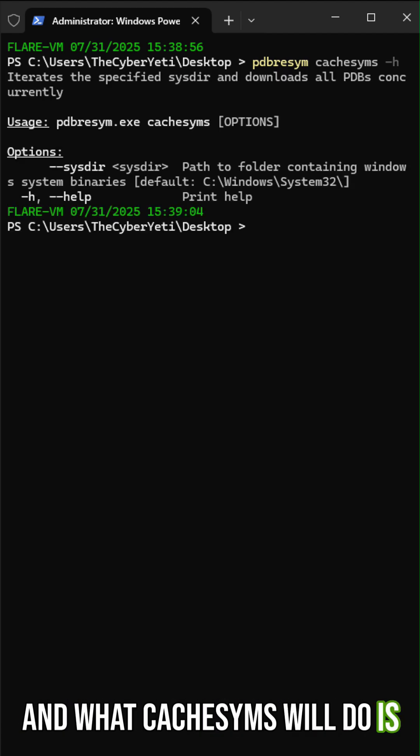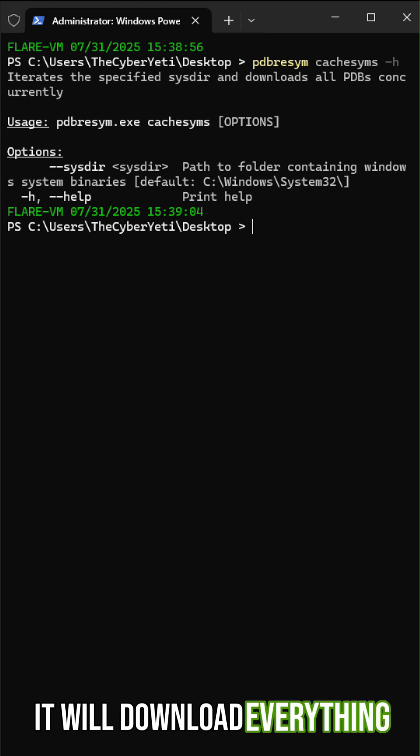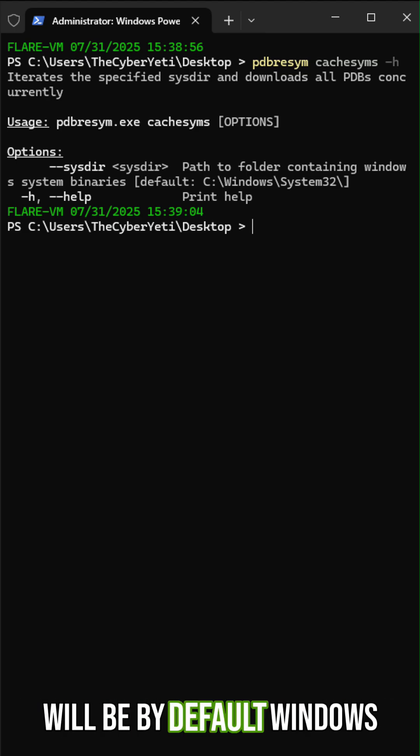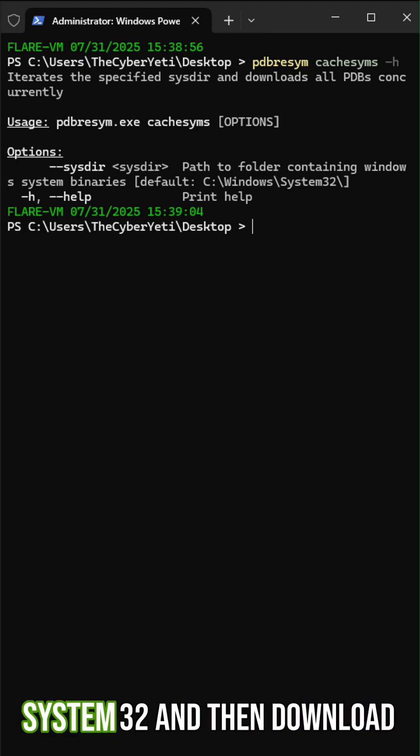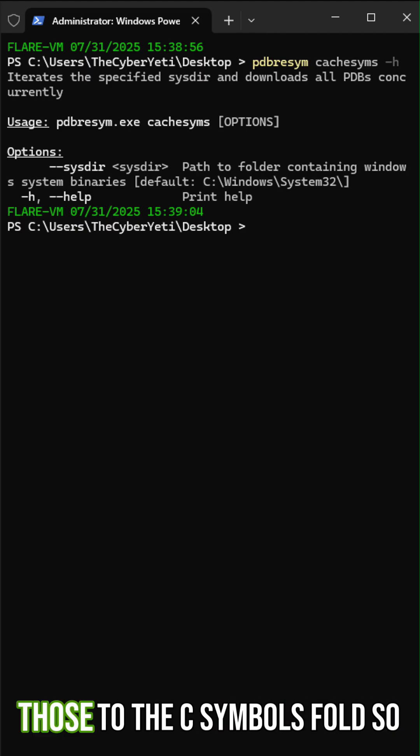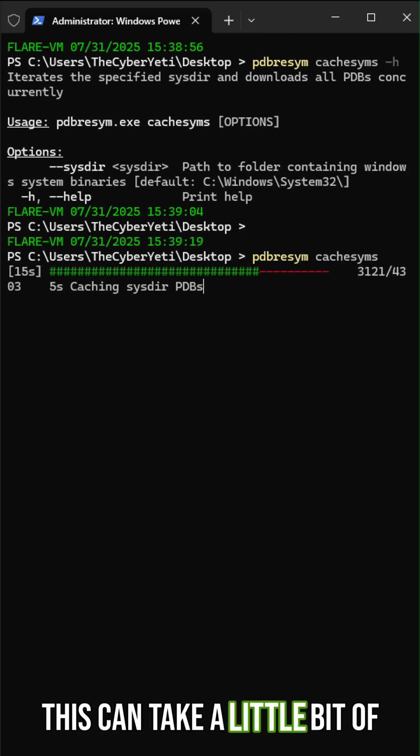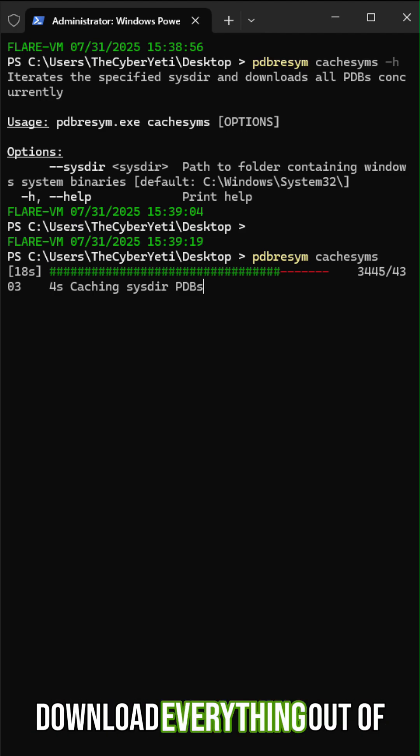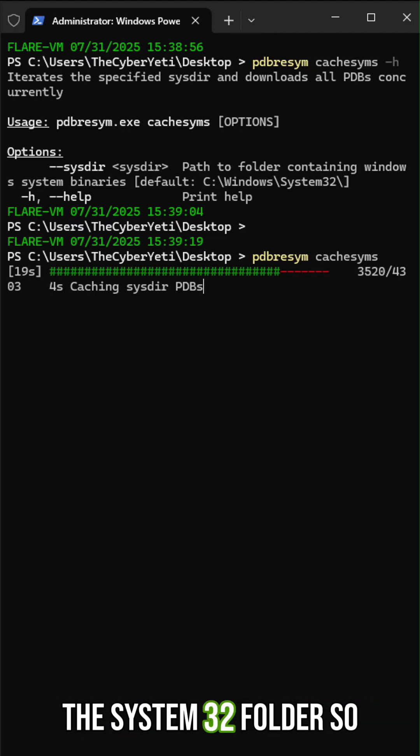What cache sims will do is it will download everything from the system binary. So this will be by default Windows system 32, and then download those to the C symbols folder. This can take a little bit of time, but once it's done, it will download everything out of the system 32 folder.